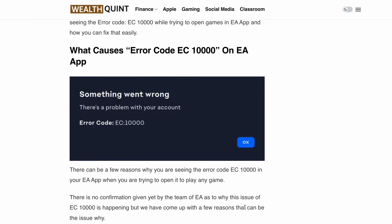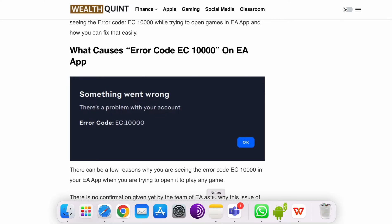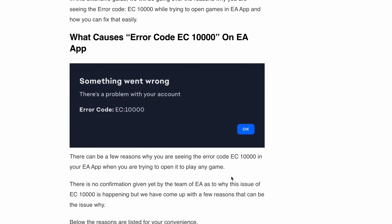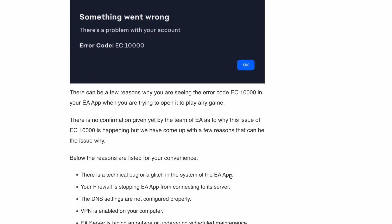First, let's take a closer look at what might be causing this error. While EA hasn't provided an official explanation, we have identified a few possible culprits. The possible causes can be a technical bug, firewall blocking, misconfigured DNS settings, an enabled VPN, or EA server outage or maintenance.